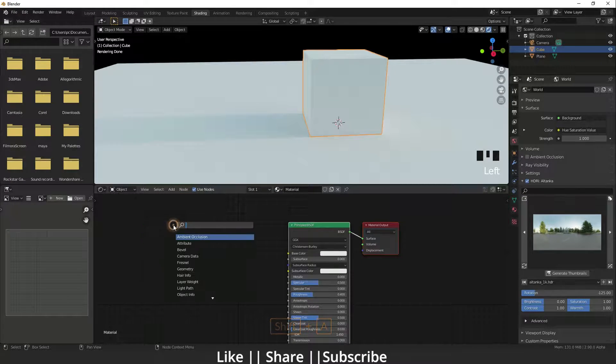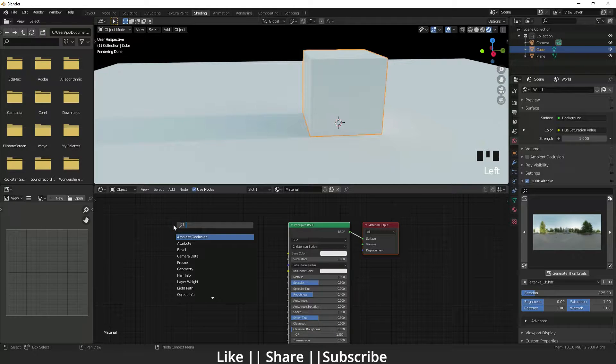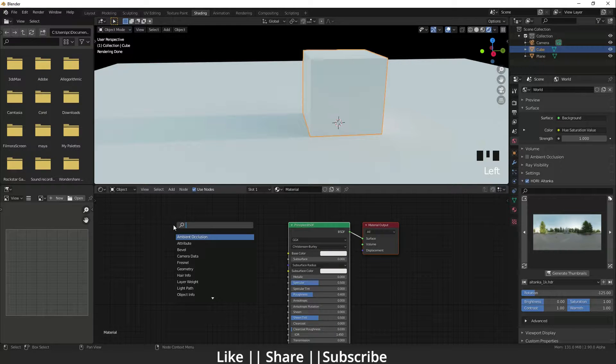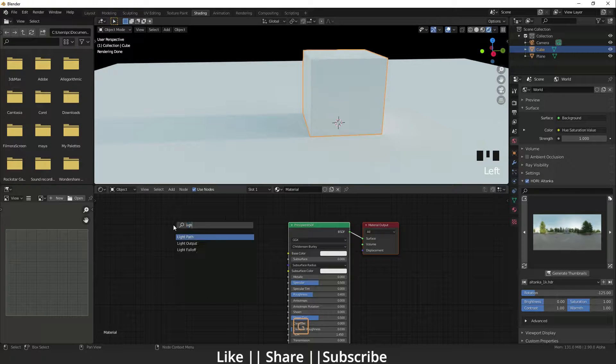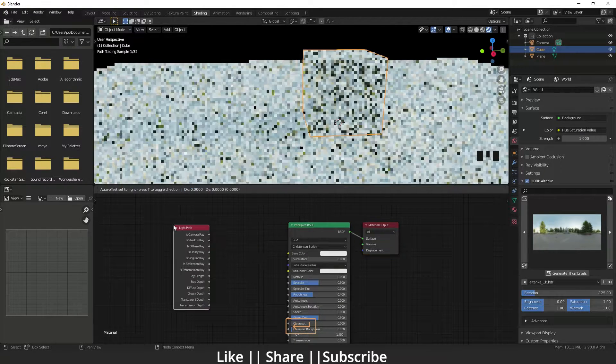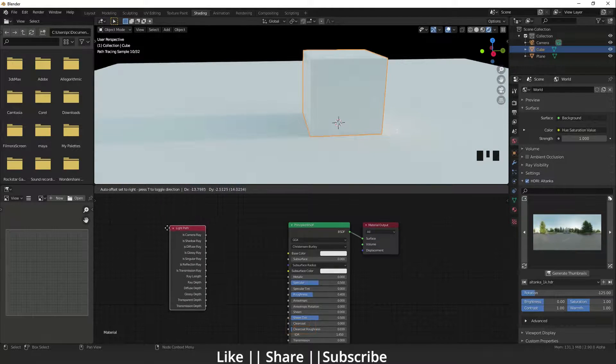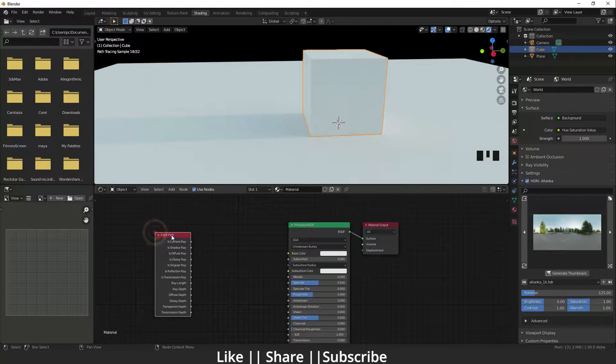First I'm going to press Shift+A and open the node searching panel. I'll search here for Light Path. Here we have the Light Path node.